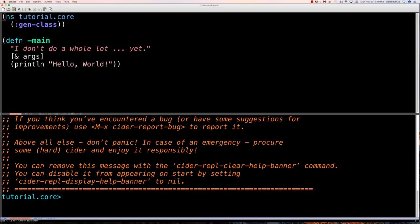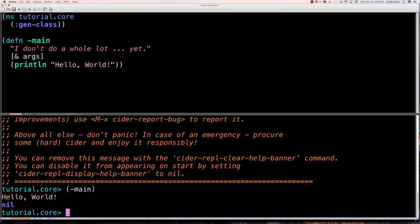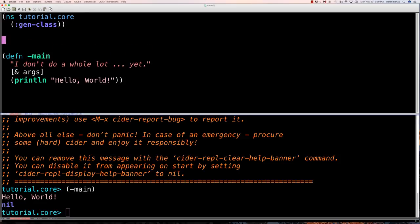Up at the very top I declare a namespace, which provides a unique name for my functions. On the next line, since Clojure files run on the Java Virtual Machine, we need to define a class. Execution starts in the main function. To run main I just put parentheses around '-main' and you can see that 'hello world' executes down there.